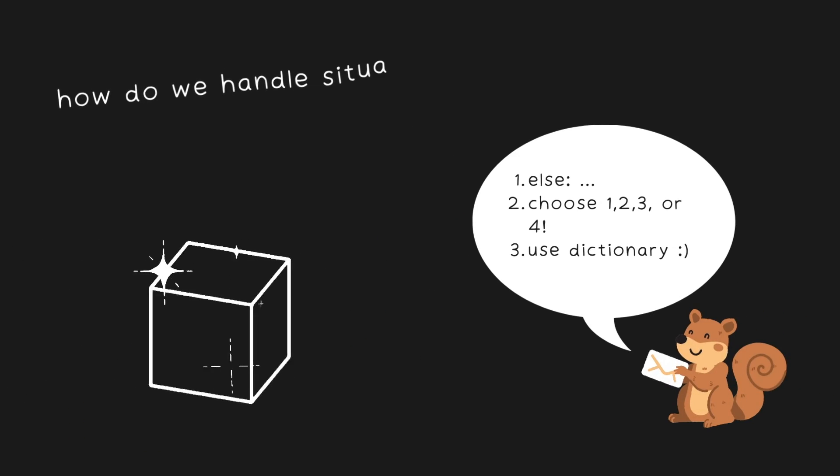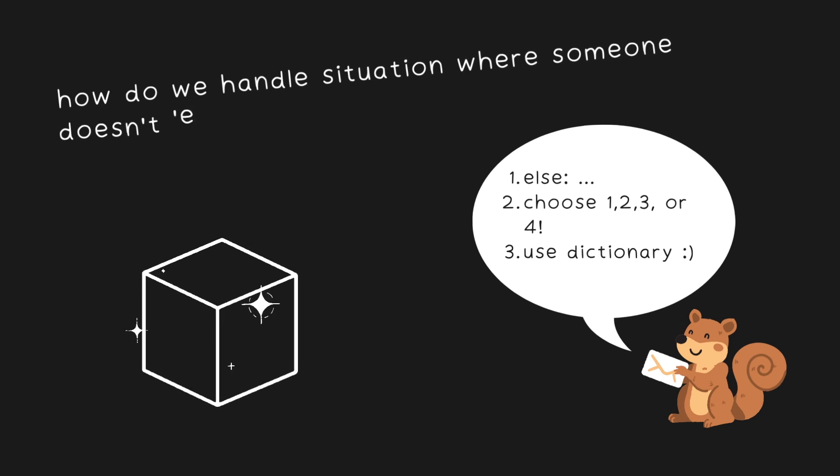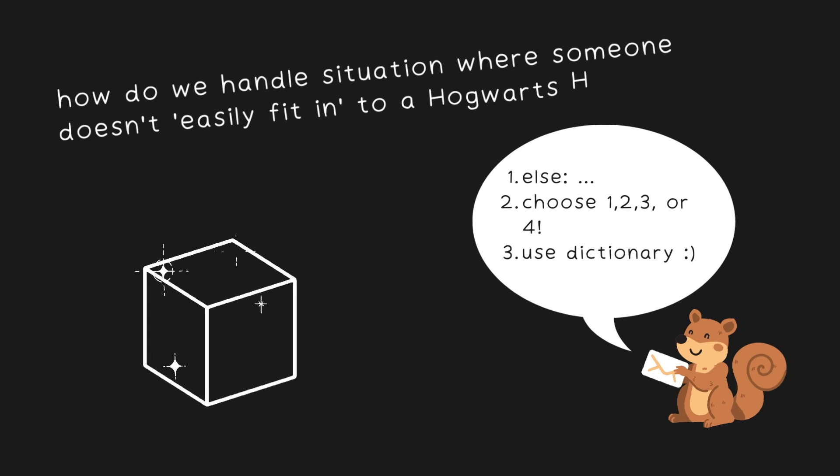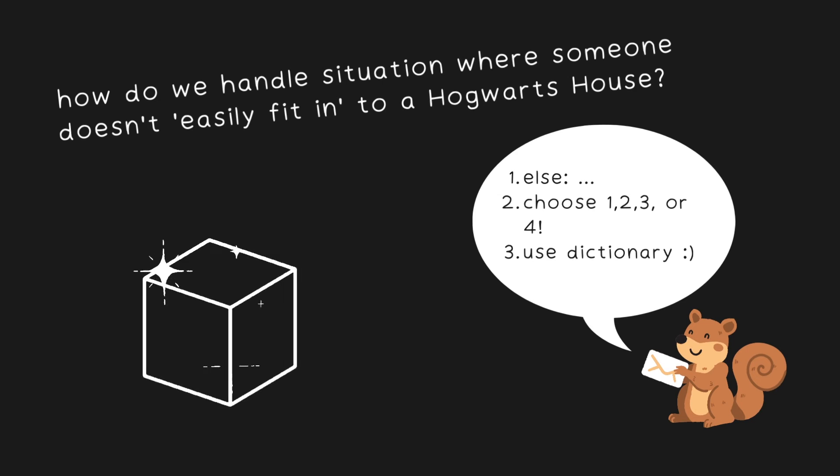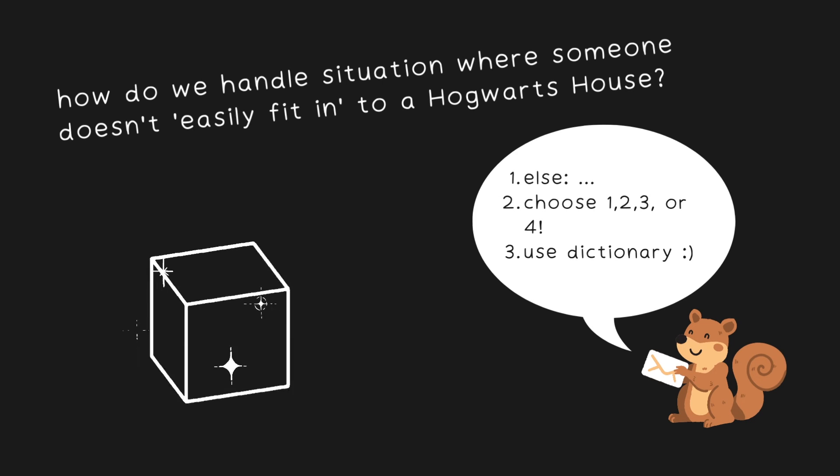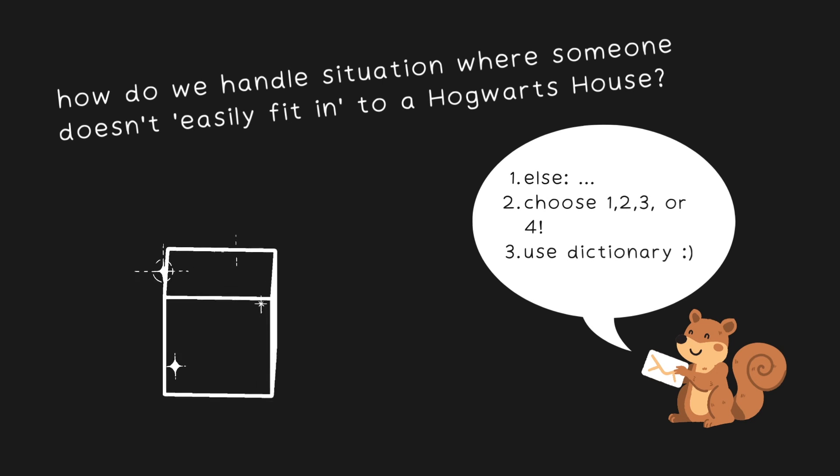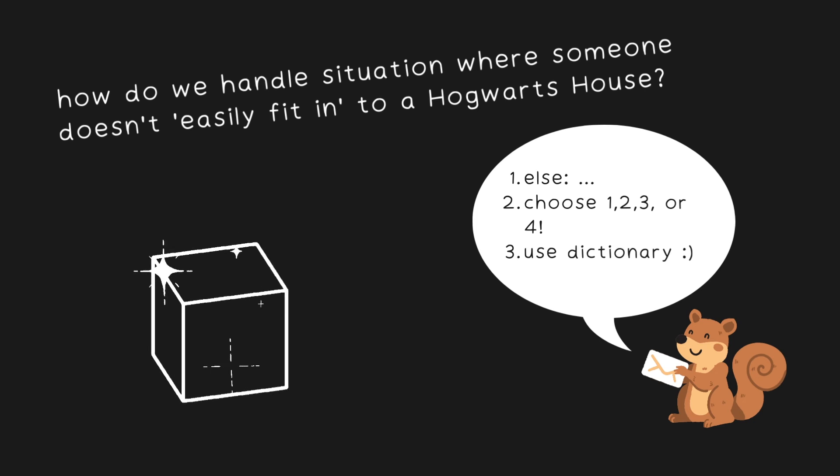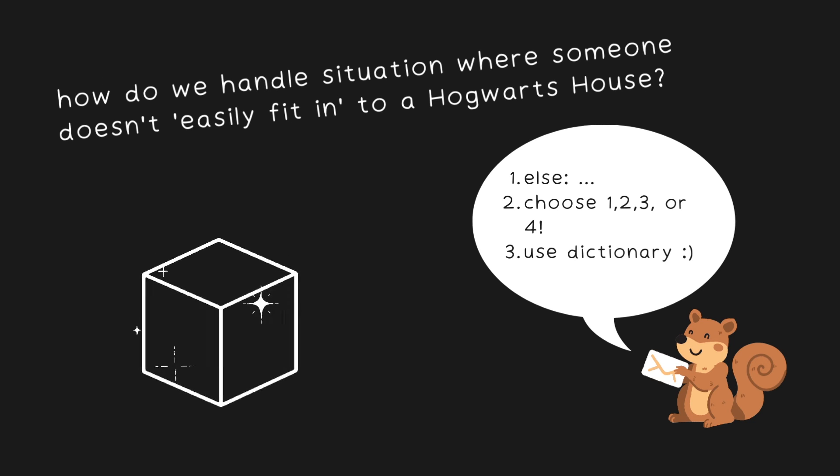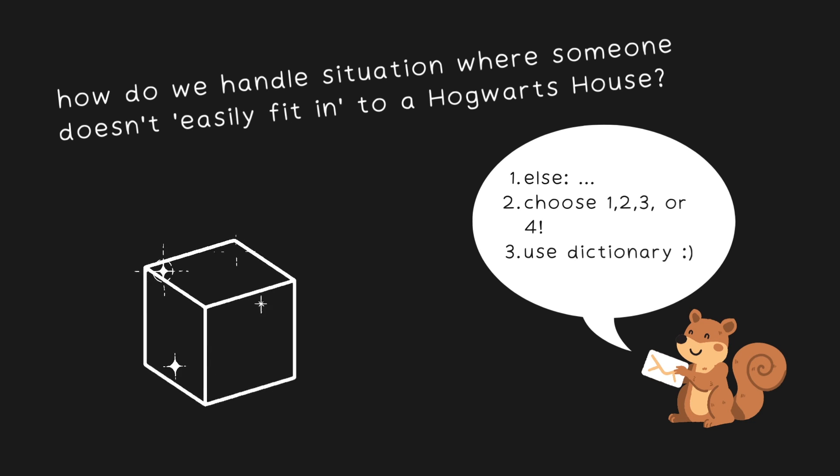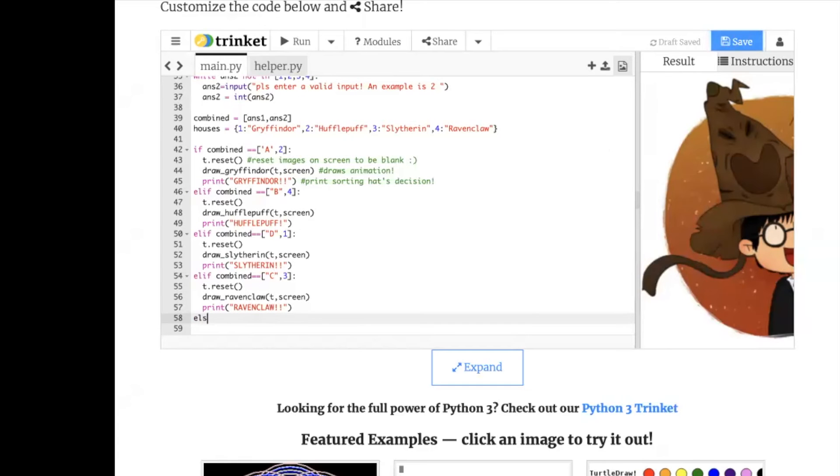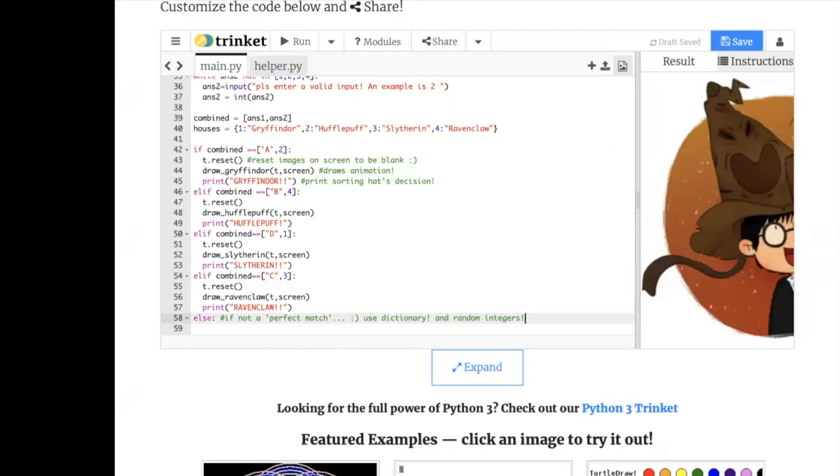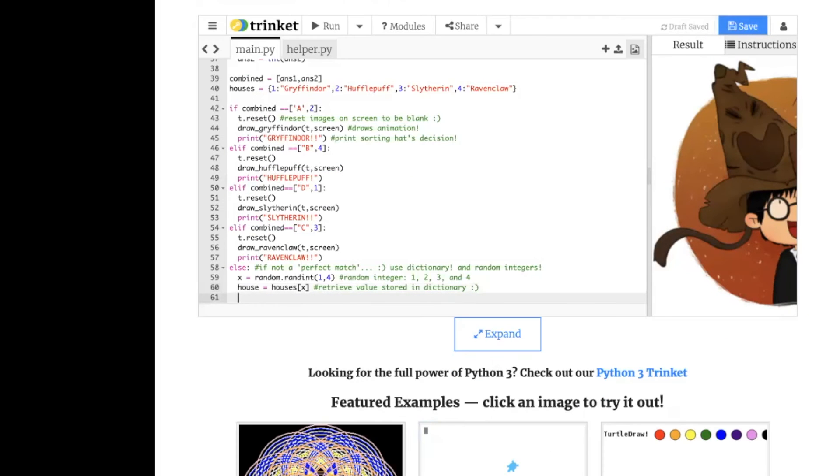So first, you want to say else to represent the fact that this is the other case where someone's not a perfect match. And after that, you want to roll a random number. How do you do that? Well, in Python, we can use the randint function from the random coding package we imported as one of the very first steps. So once I do that, I can simply say randint 1 comma 4. Then I can retrieve that value associated with this number from the dictionary earlier. And this is going to be the Hogwarts house.